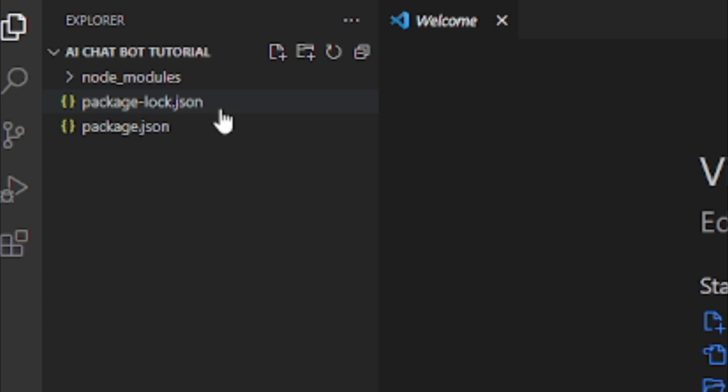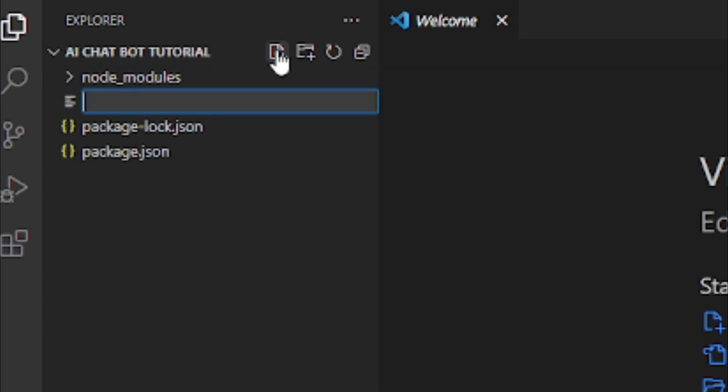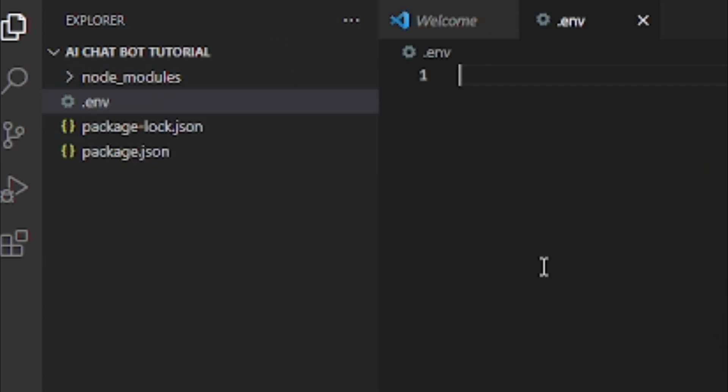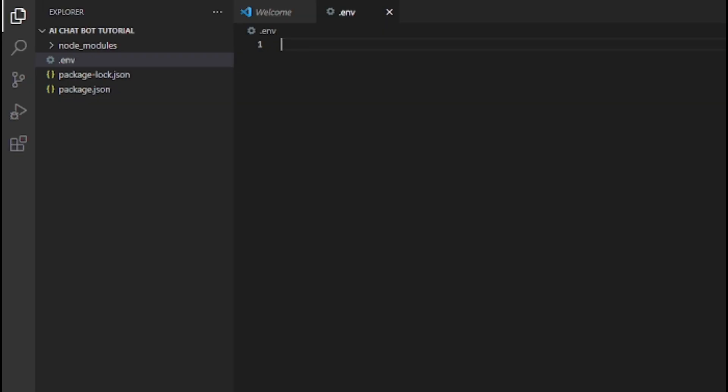Afterwards, create a new file named .env. Then create a new variable named TOKEN in all caps, and paste your token inside of it.